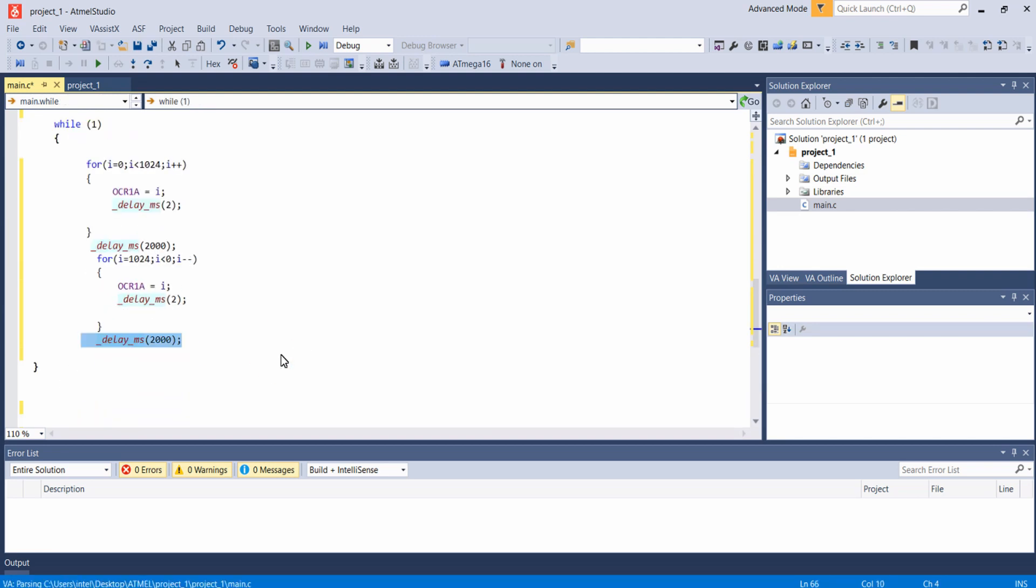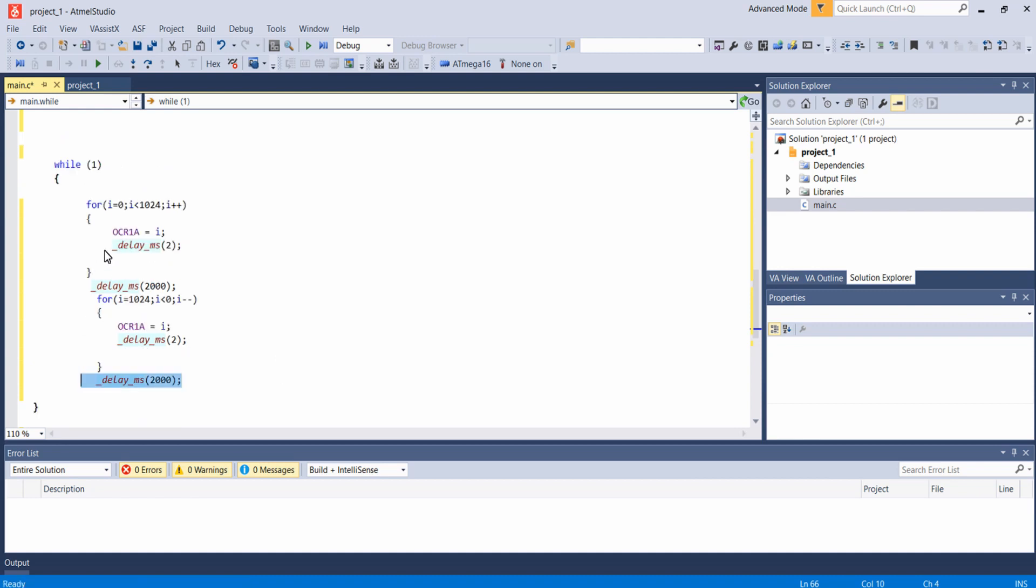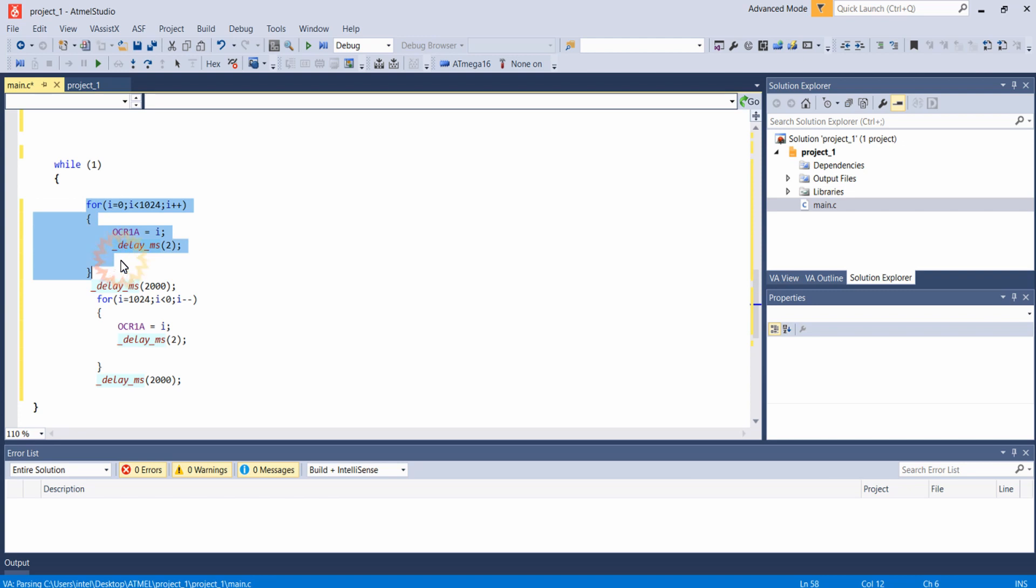Now you can see initially when the control comes here this loop will increment the duty cycle of the PWM wave from 0 to 100%, that is from the value of 0 to 1023. Once the value reaches 1024 this loop will be exited and the control comes here.